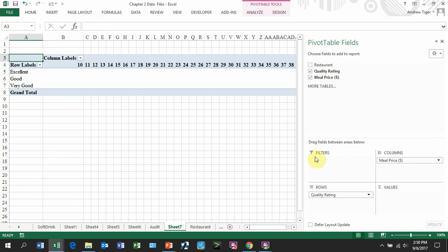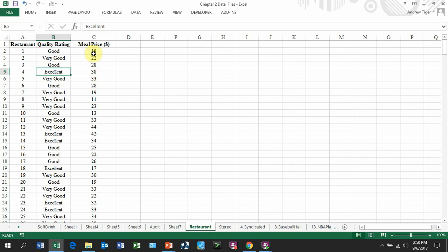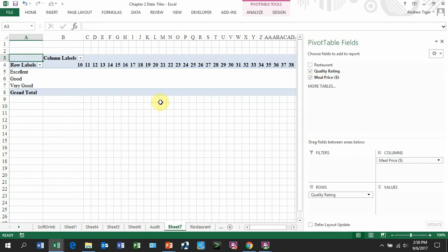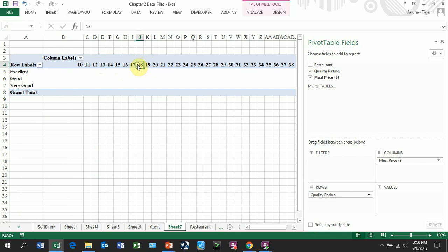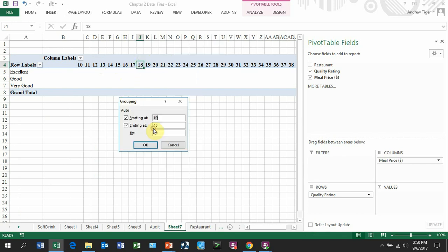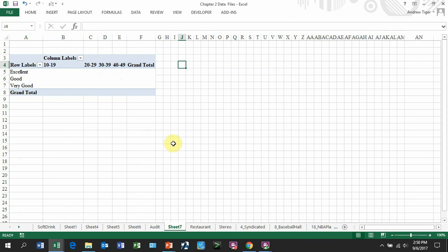Now that's a little bit cumbersome because I don't have any groupings. These are every meal price that showed up. So anything in here showed up. Well, let's group this. So remember we did this in one of the previous videos. Over in my meal price, I'm going to right-click. I'm going to go group. And let's group them by 10 from 10 to 48. There you go. That's nice and neat.